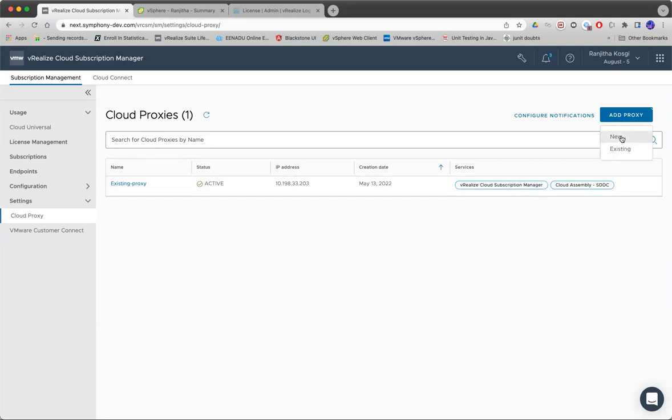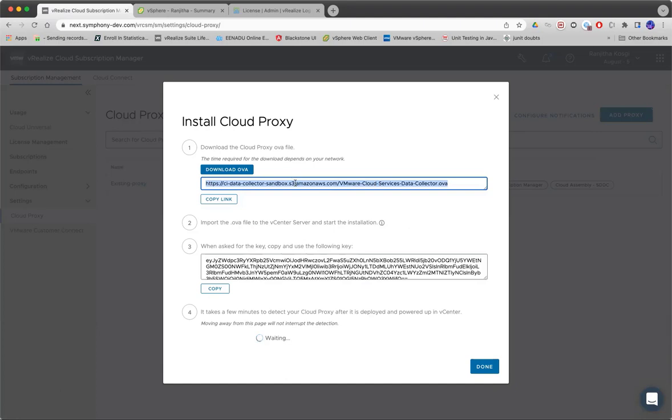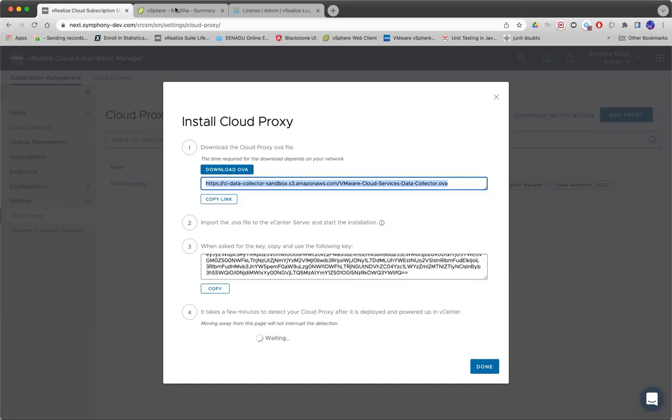The other option is deploying a new proxy VM. This is straightforward. You can just select the proxy OVA link and also the OTK key.